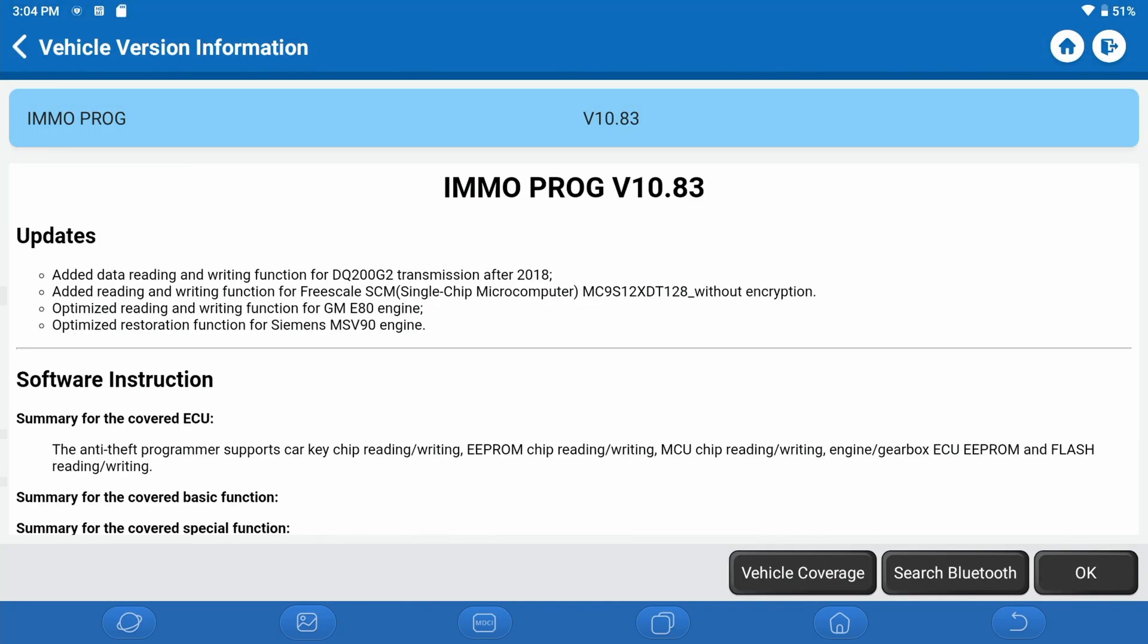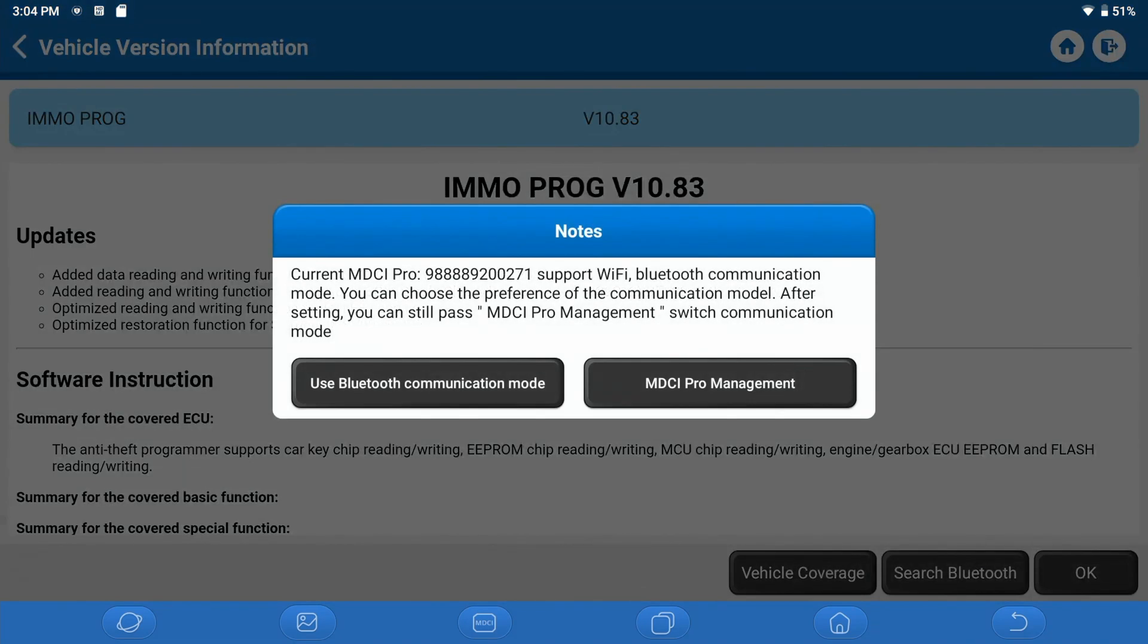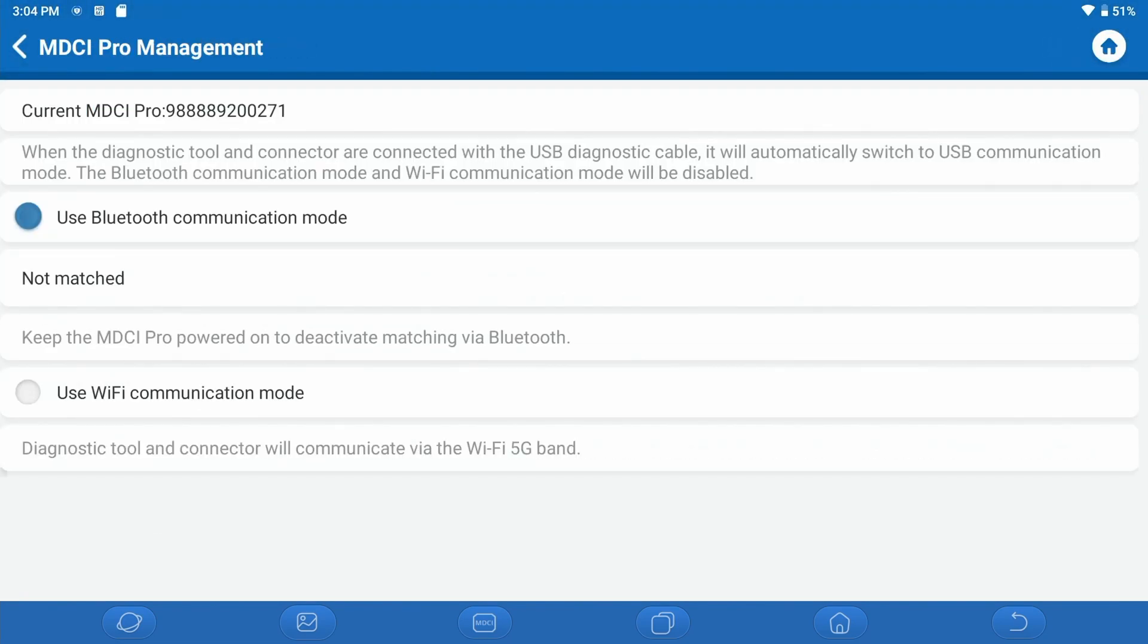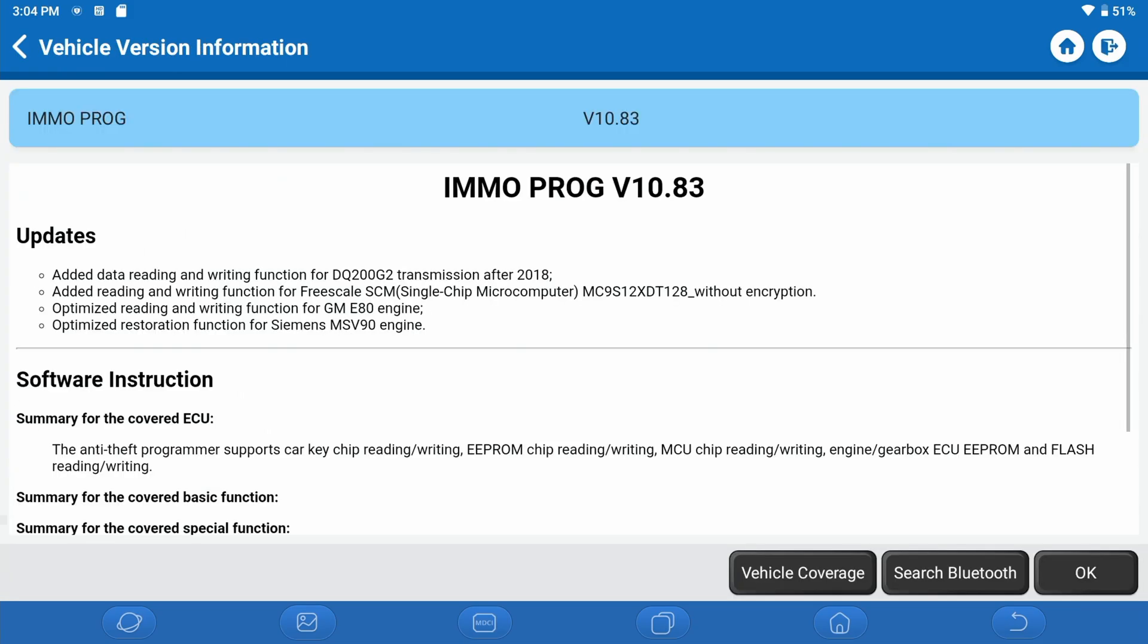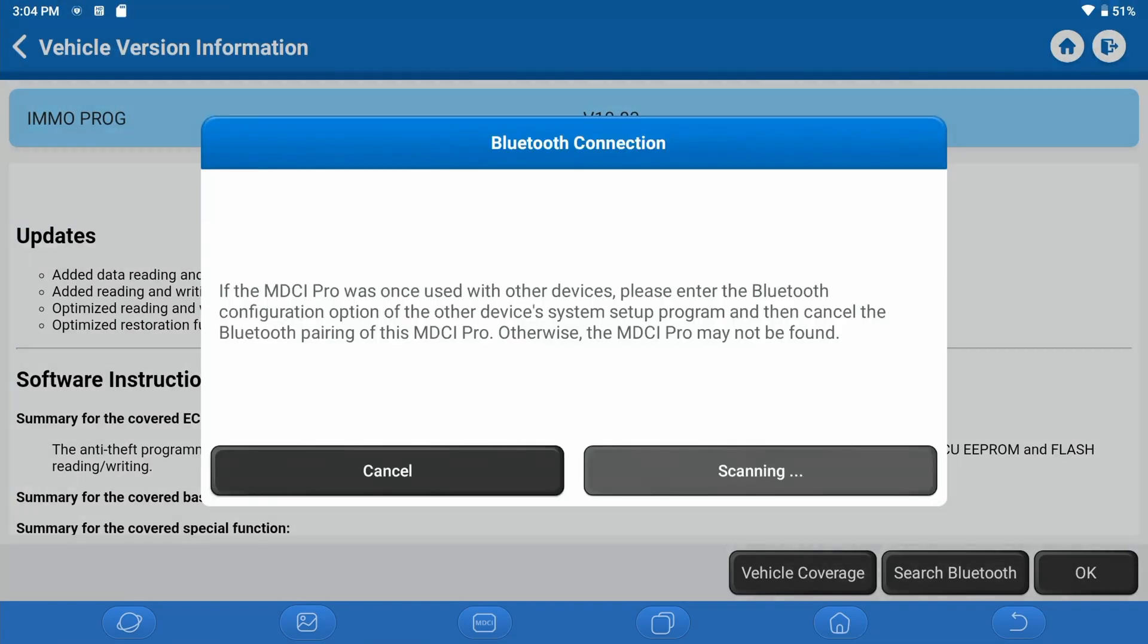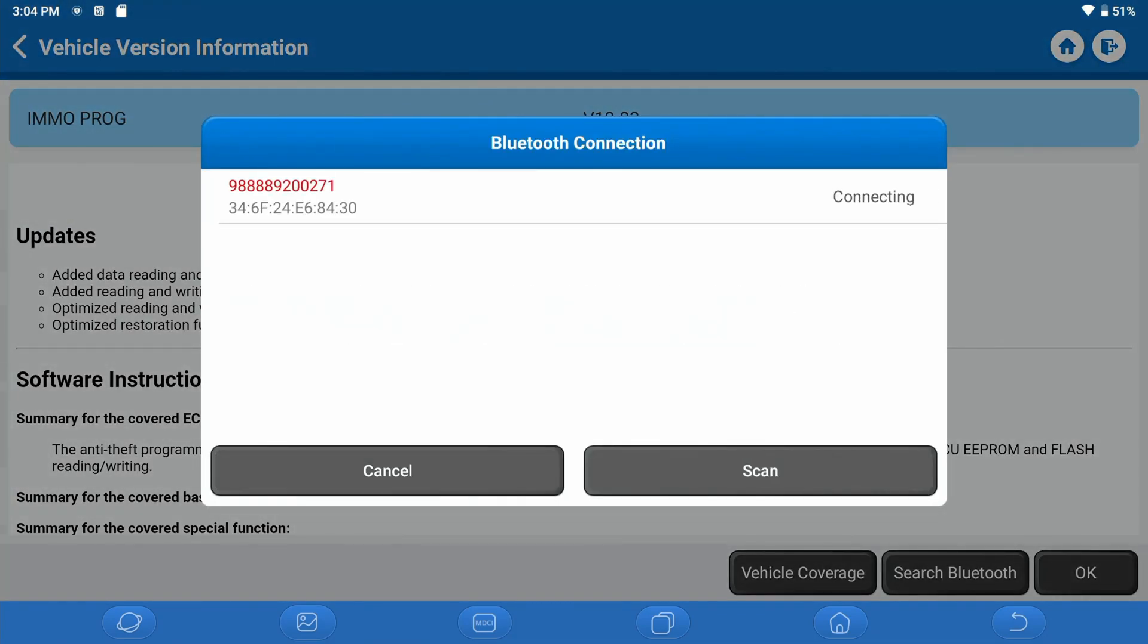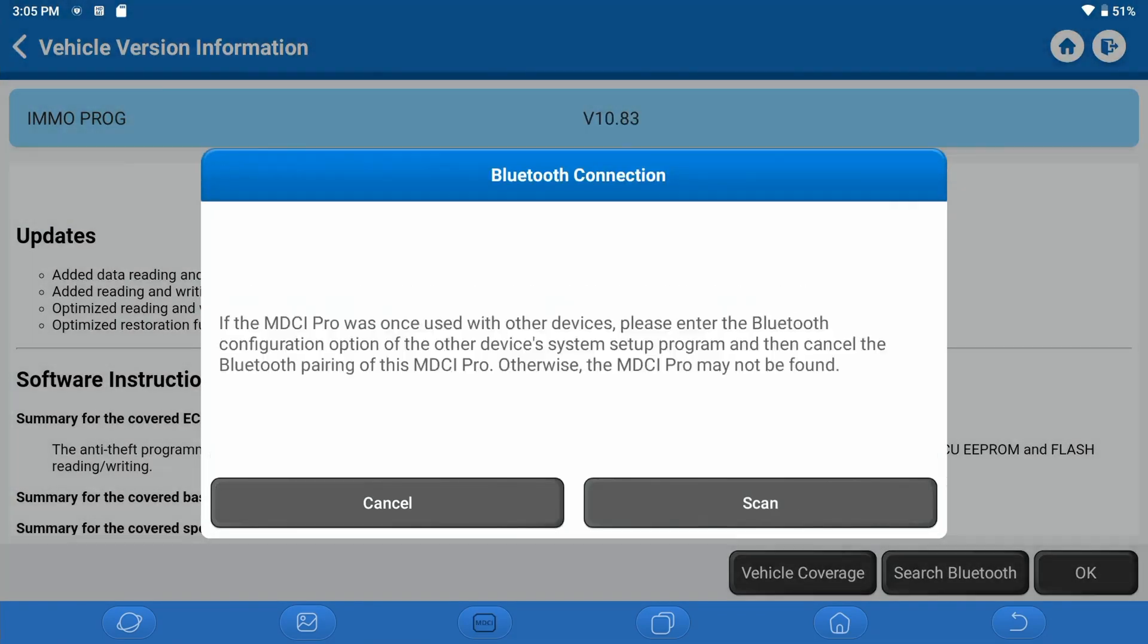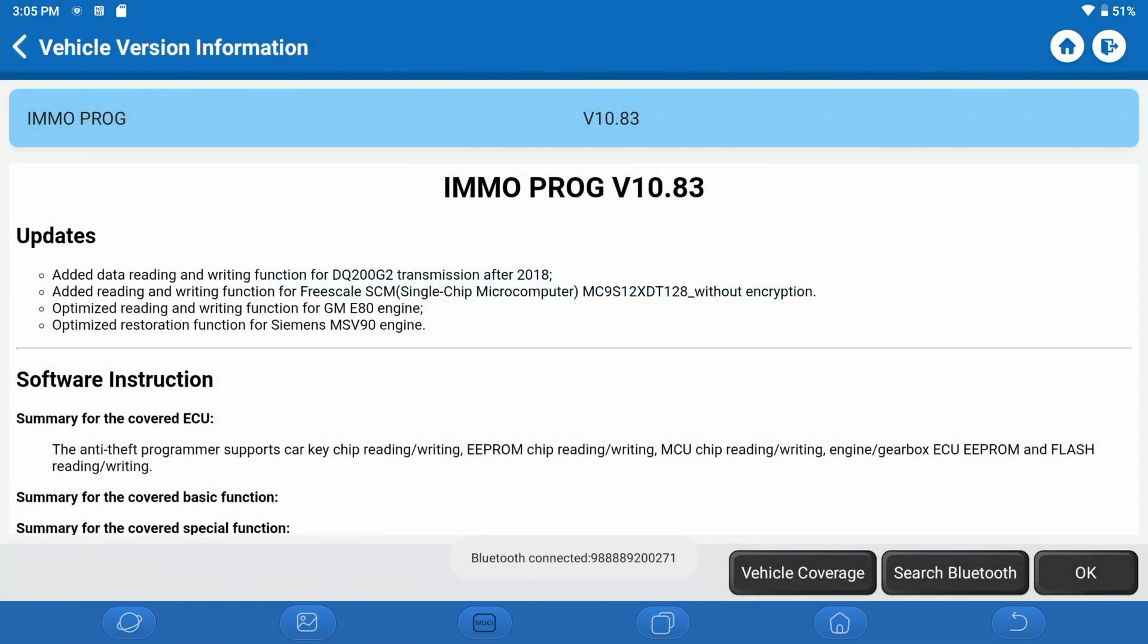We are on the current version, which is 10.83. We're going to hit OK and we're going to use Bluetooth communication. There's our dongle. We're going to connect.